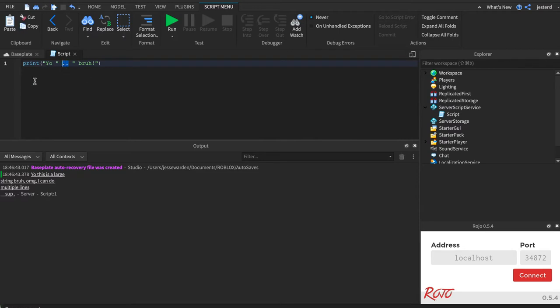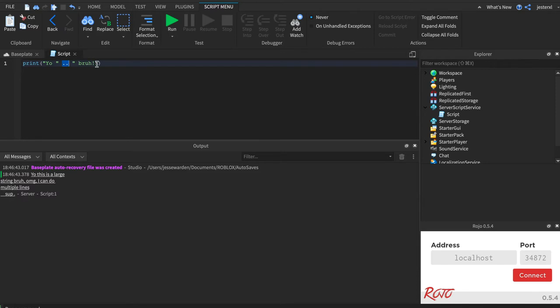Operators allow you to operate on types. So we can operate on string types and add them together using this operator. It takes the thing on the left, takes the thing on the right and smushes them together. If you've done any school, third grade, first grade, you've probably done addition, right? So we can take one plus one.